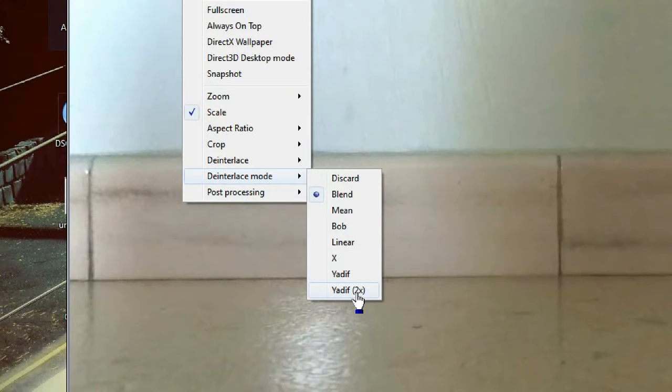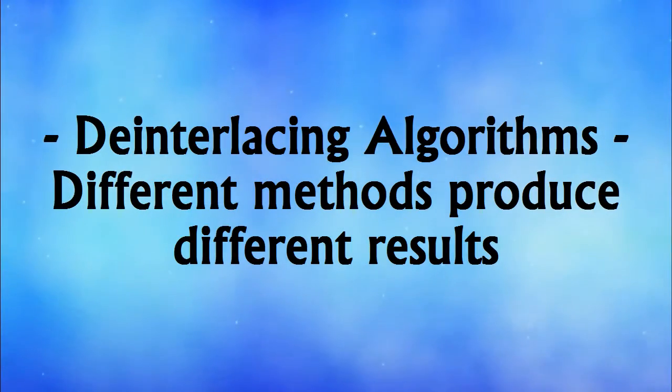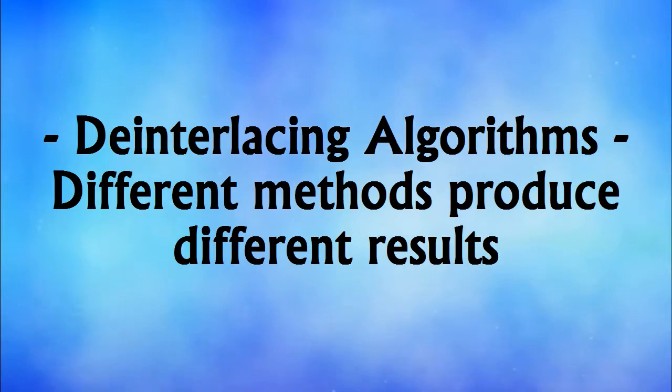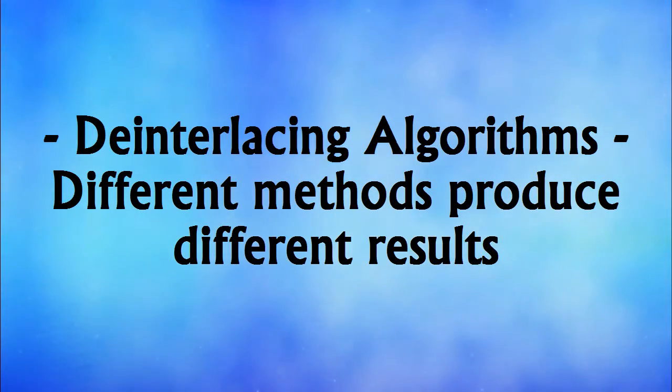But what? De-interlacing algorithms? Why yes, there are many ways in which an interlaced video can be de-interlaced, creating different results.